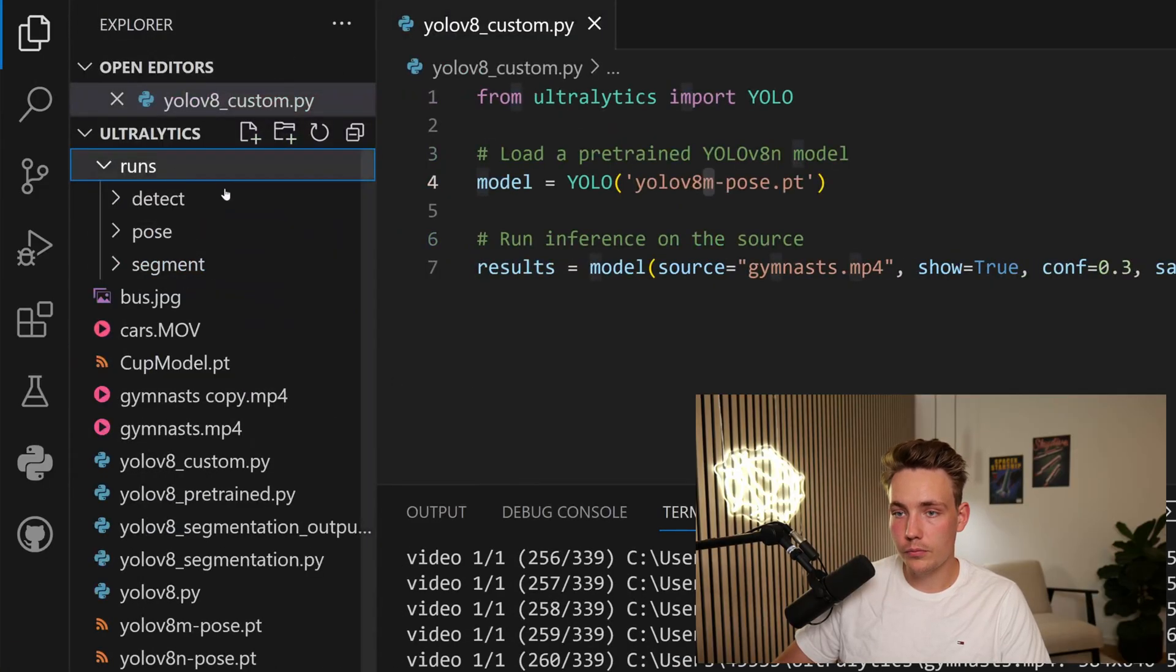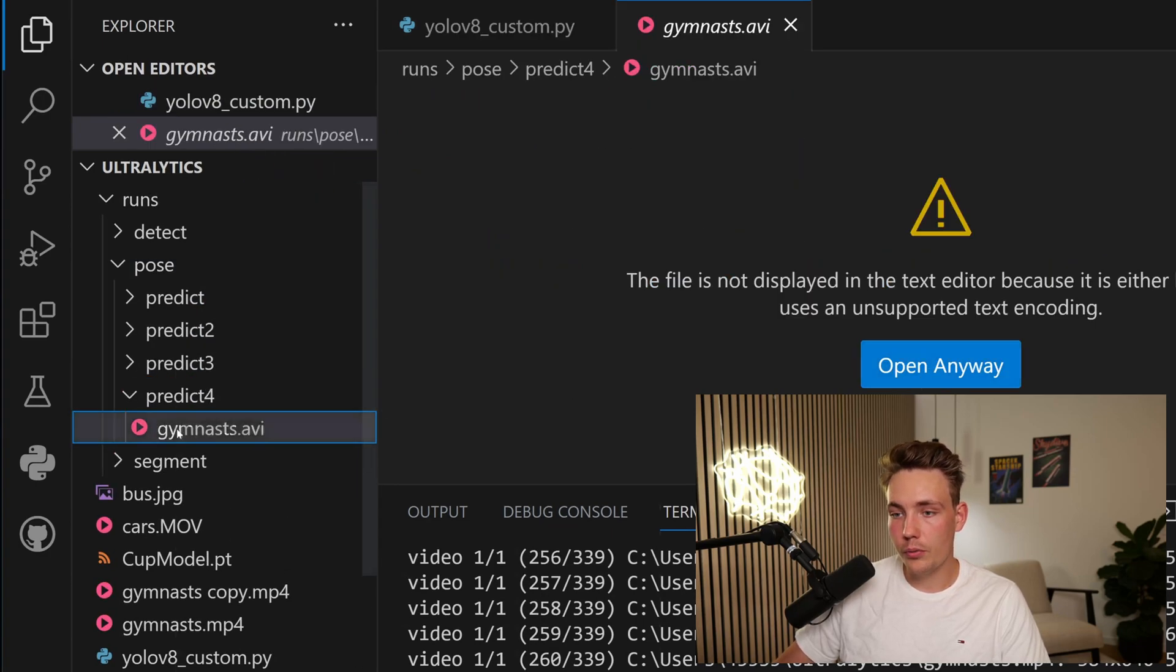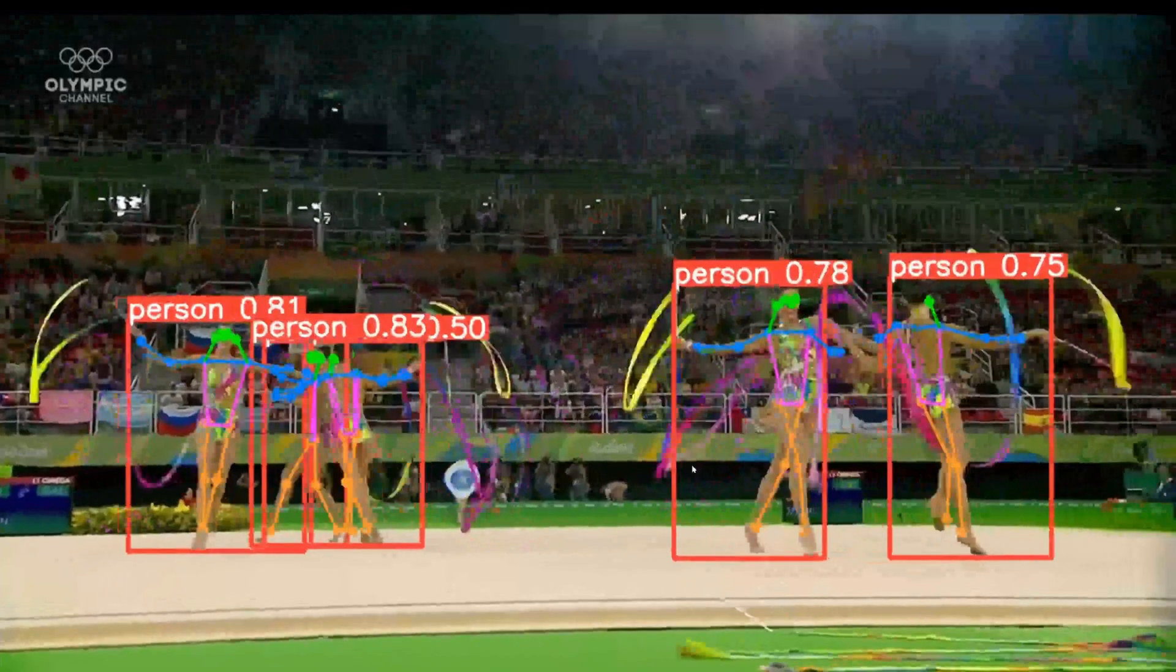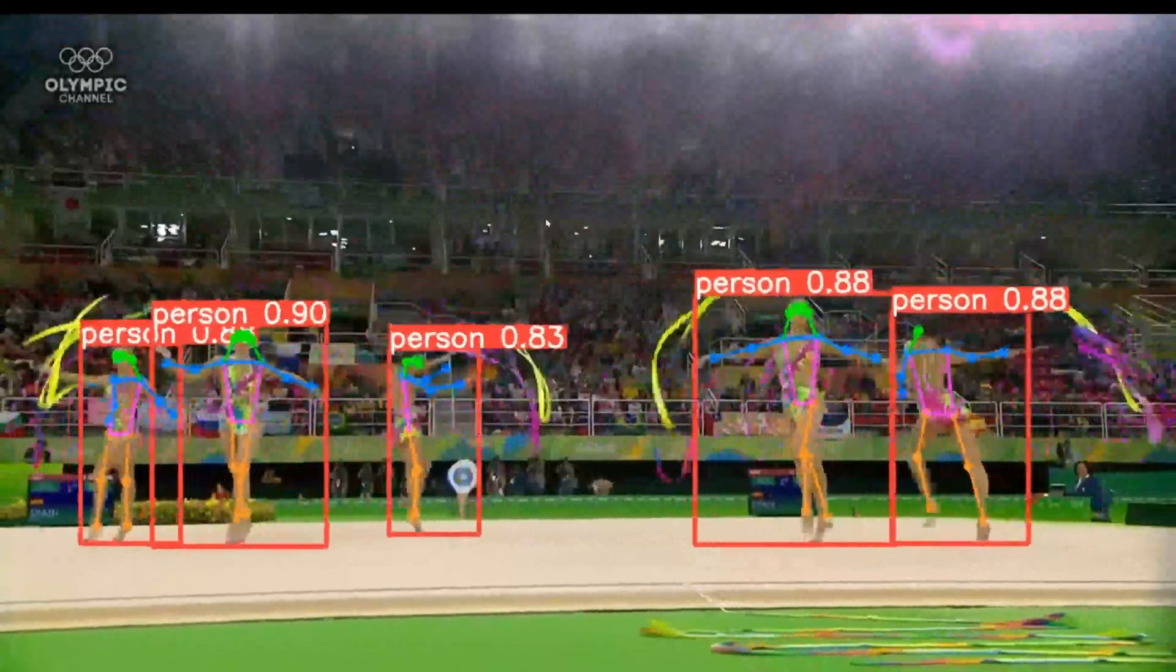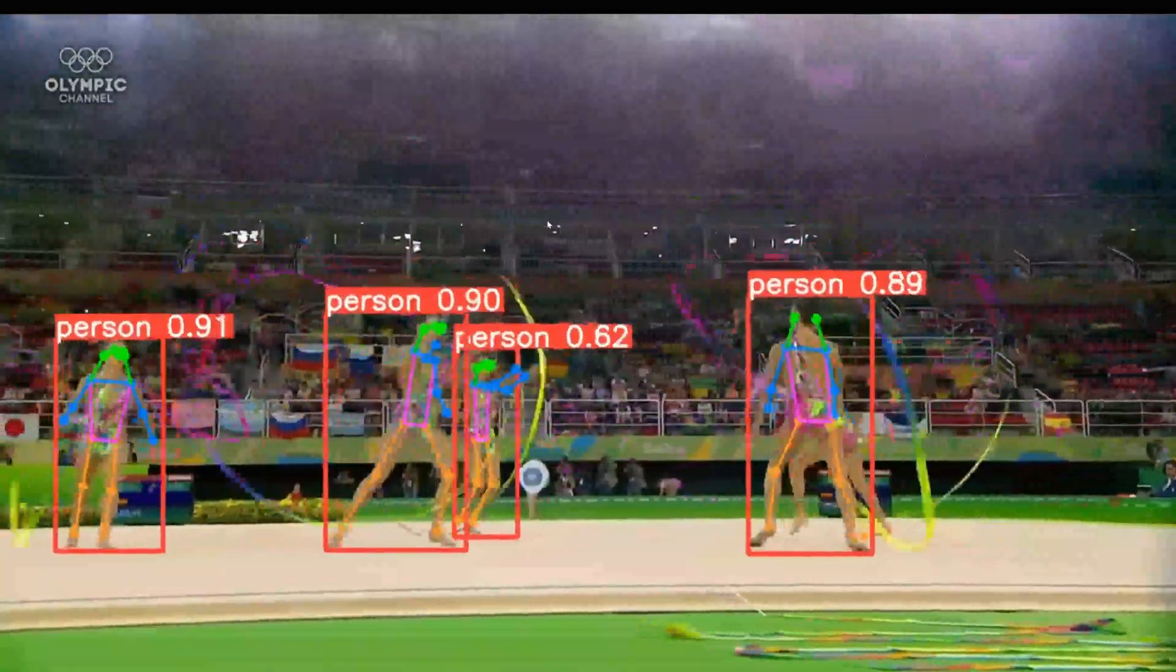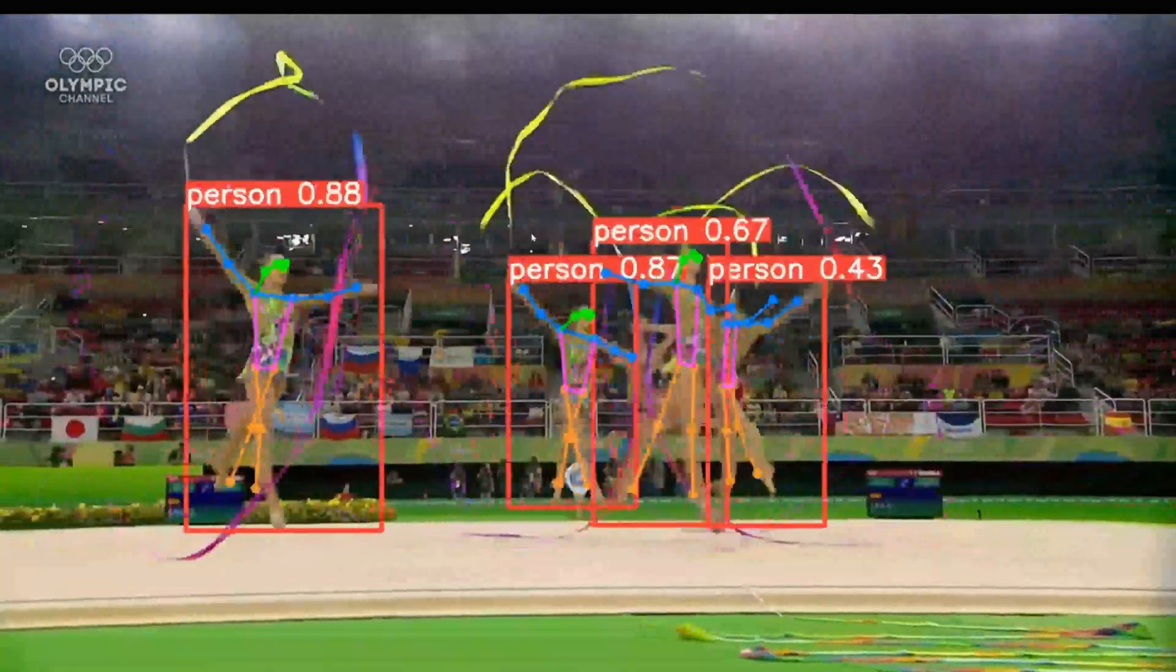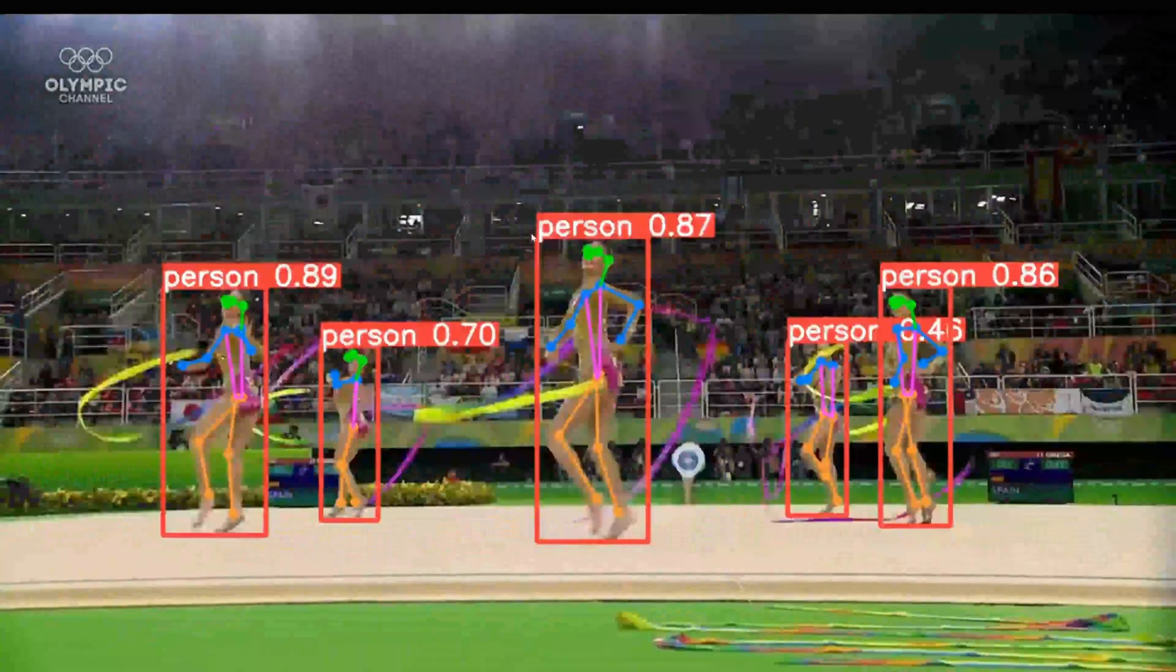We have our runs. We have pose and we have predict4. And then we can see the video. So let's go in and open the video in the file explorer. So this is actually a pretty good pose estimation just directly from the exact same model as you can do object segmentation and also object detection from.